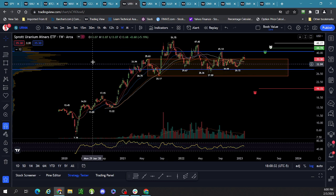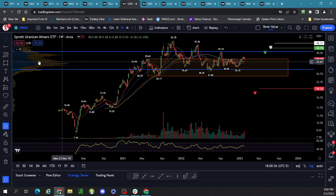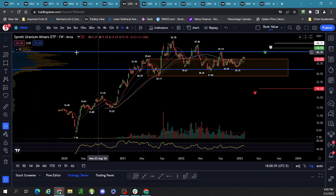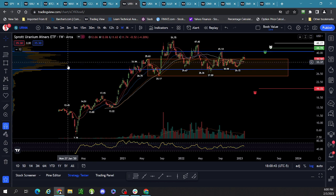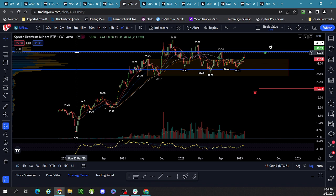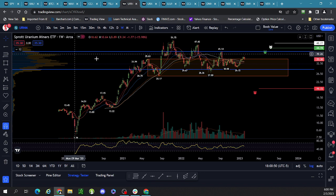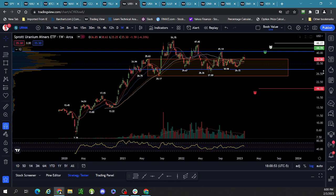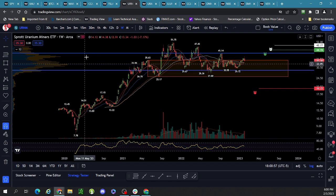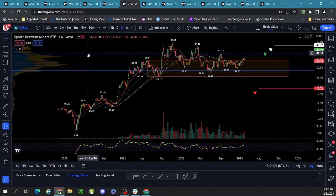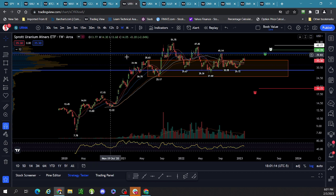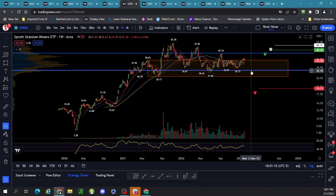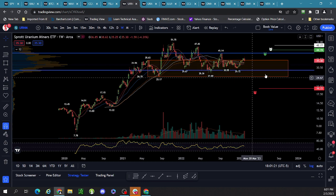Secondly, these blue lines — if you follow me at all, you know I like the volume profile. There's a setting in volume profiles where you can delineate through these lines the value area high and the value area low. That's all these are. And this is mathematical — it's not up to interpretation, it's not up to what I think or what some random FinTwit guy says. Regardless, it's mathematical and it determines what the value area high and value area low are.